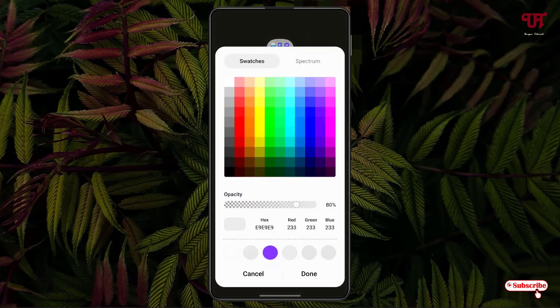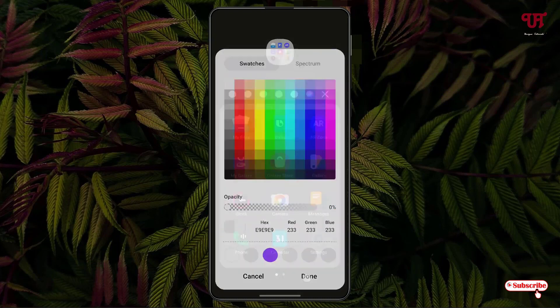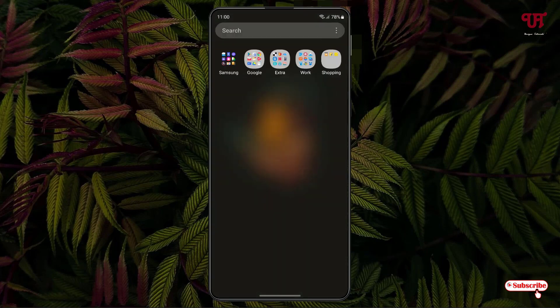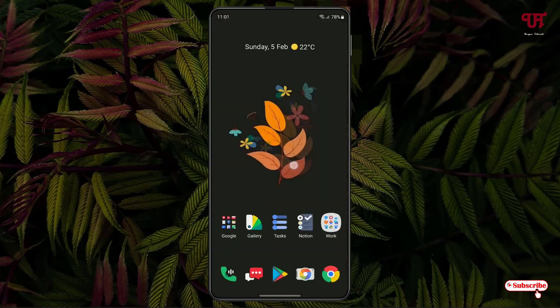Just decrease the opacity and click on Done. Now you can see we have successfully made the folder background transparent even in the app drawer as well.